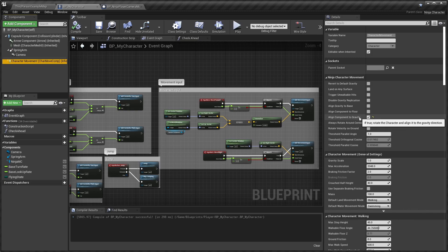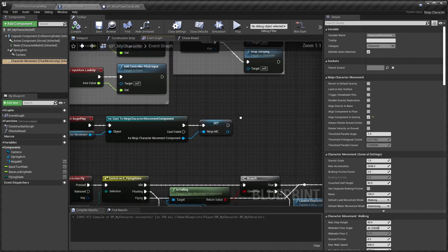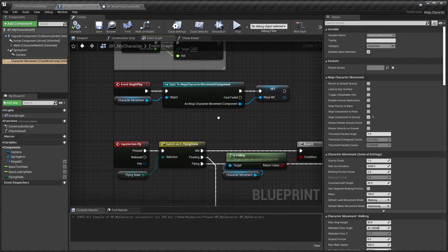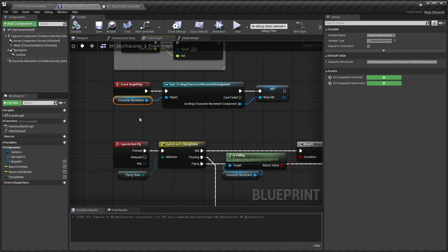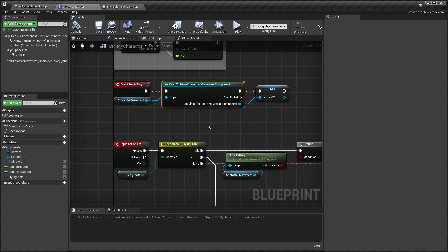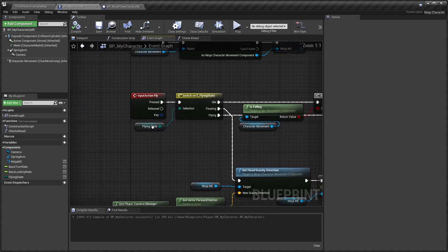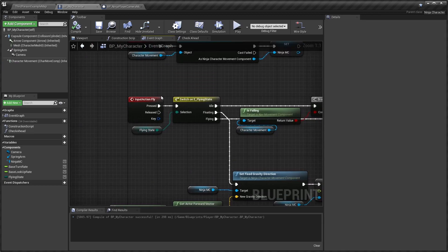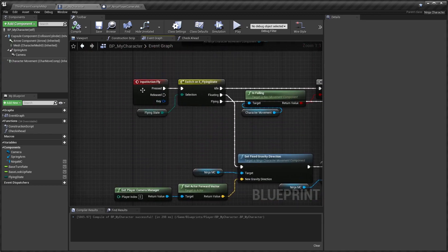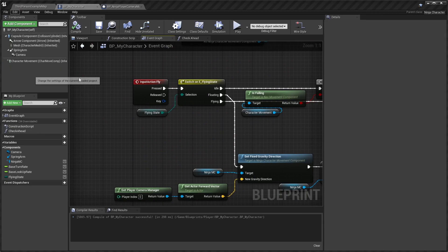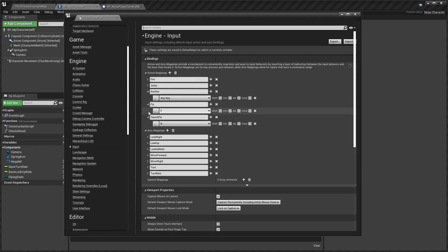Step one is very simple: I just get the character movement, cast it, and save it. Now I have two special inputs, so go into your project settings input and add Flying and Cancel Fly, or whatever you want to call it.